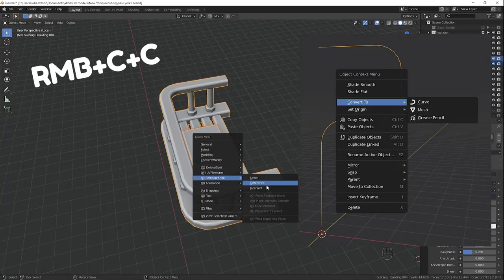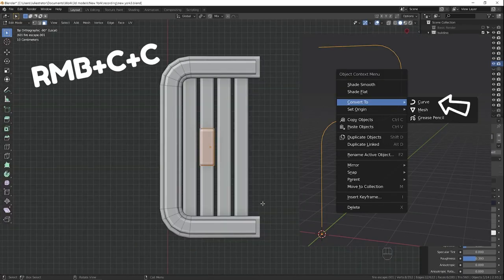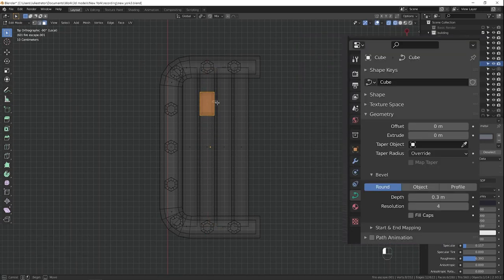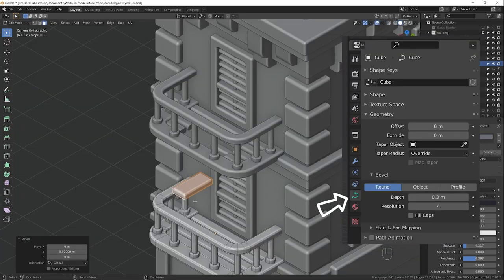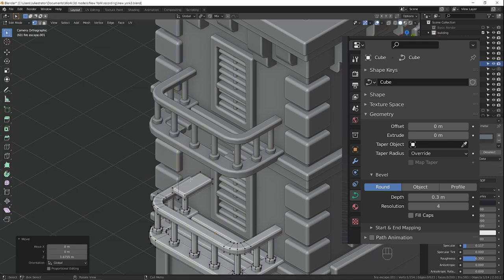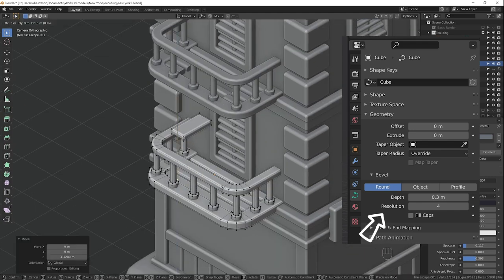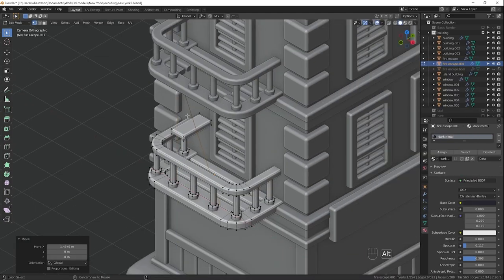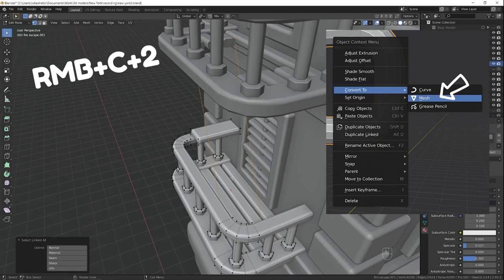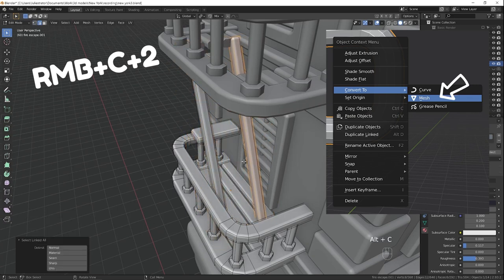You need to right click on an object in object mode and choose convert to curve. In curve tab, in geometry, change the depth. You can also change the curve resolution here. If you know you don't need to adjust the curve later on, you can convert it back to mesh.